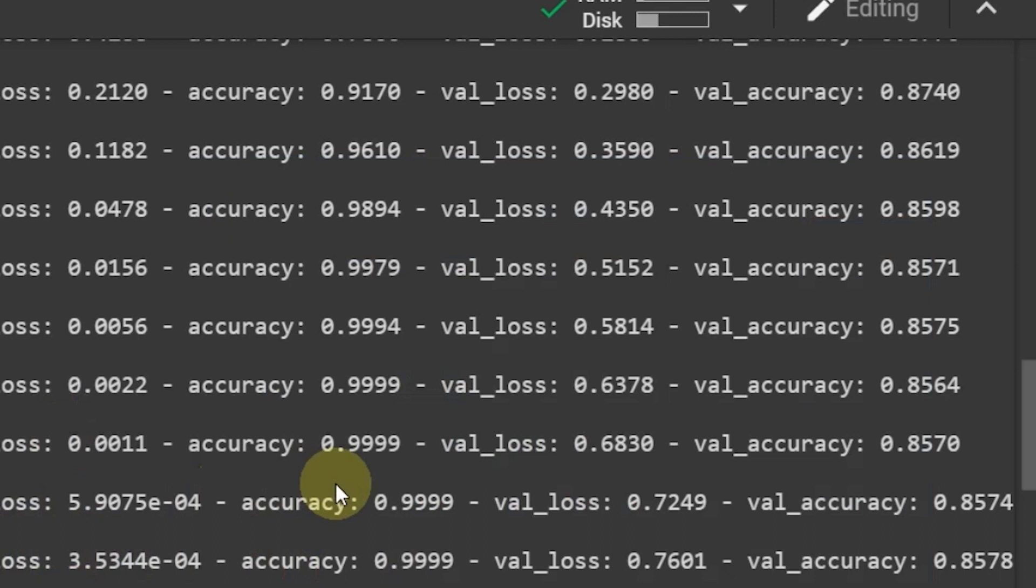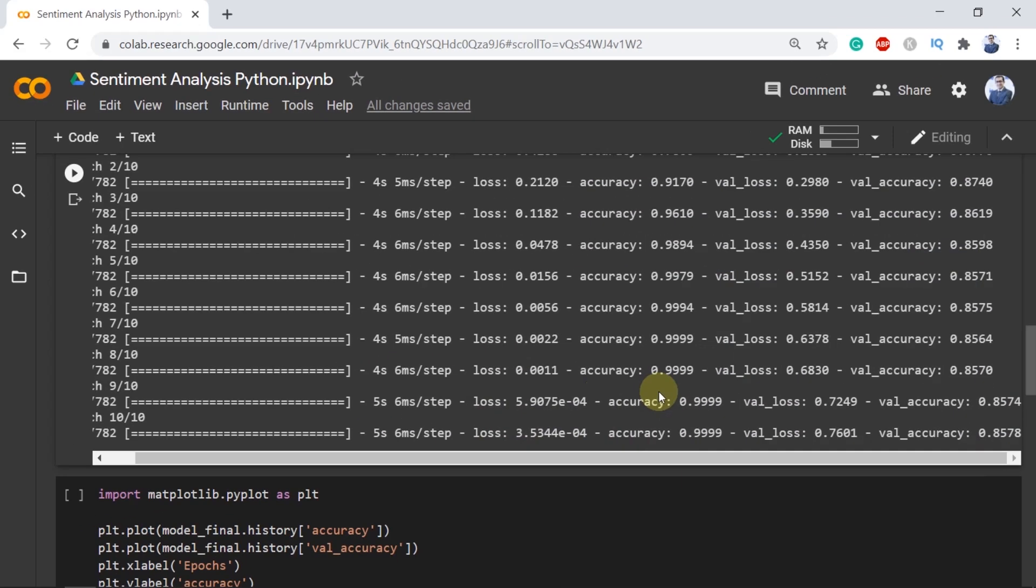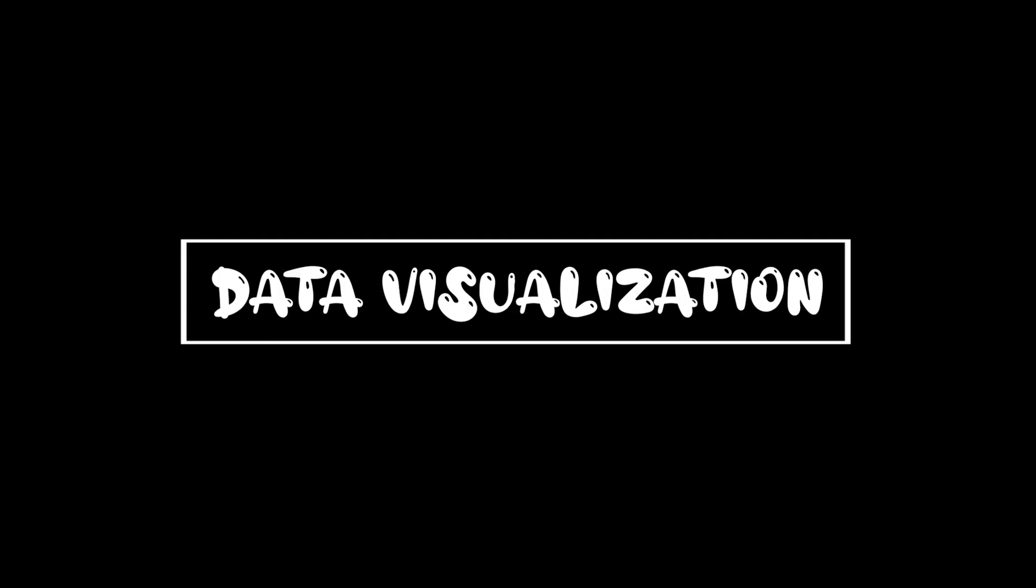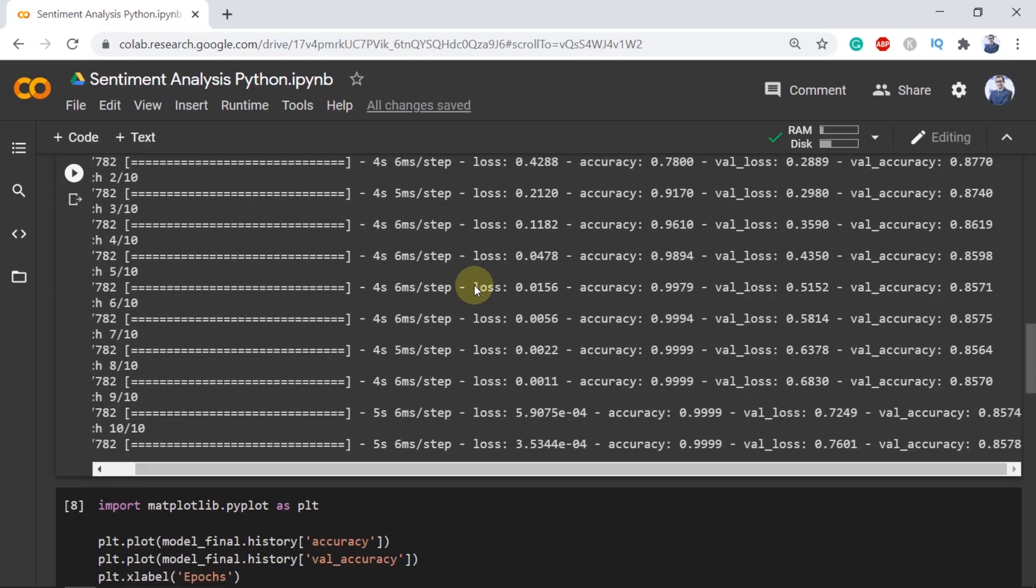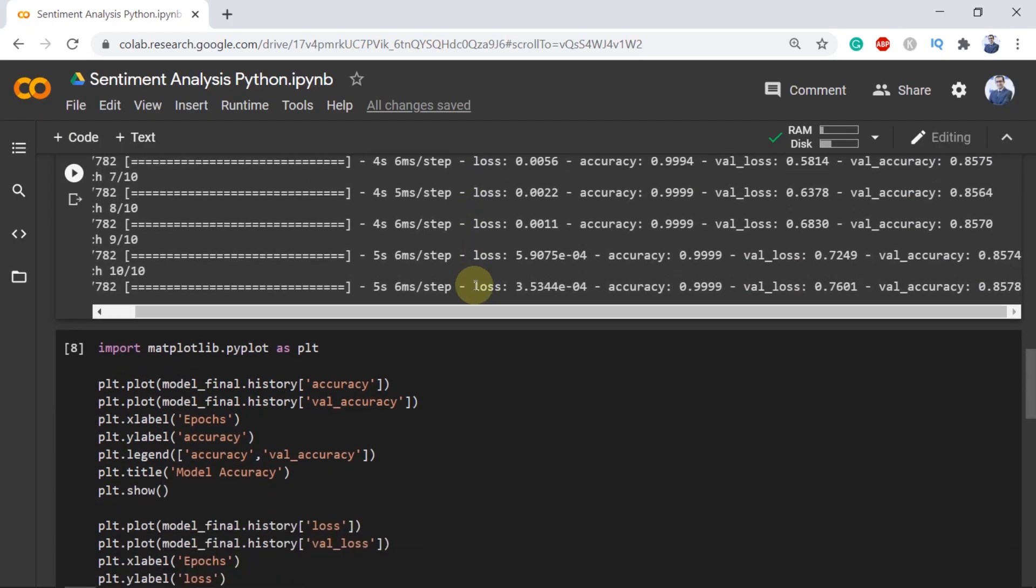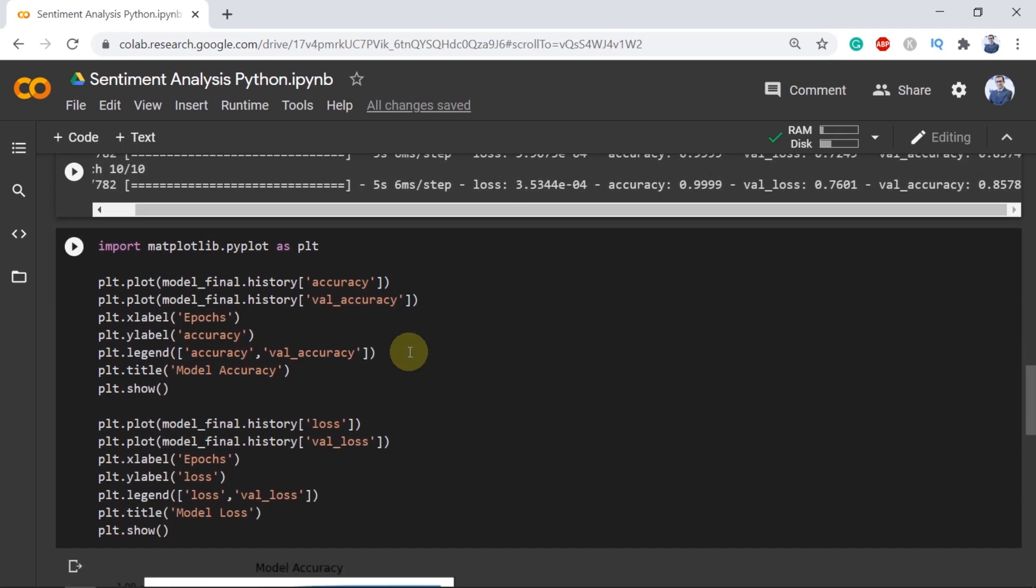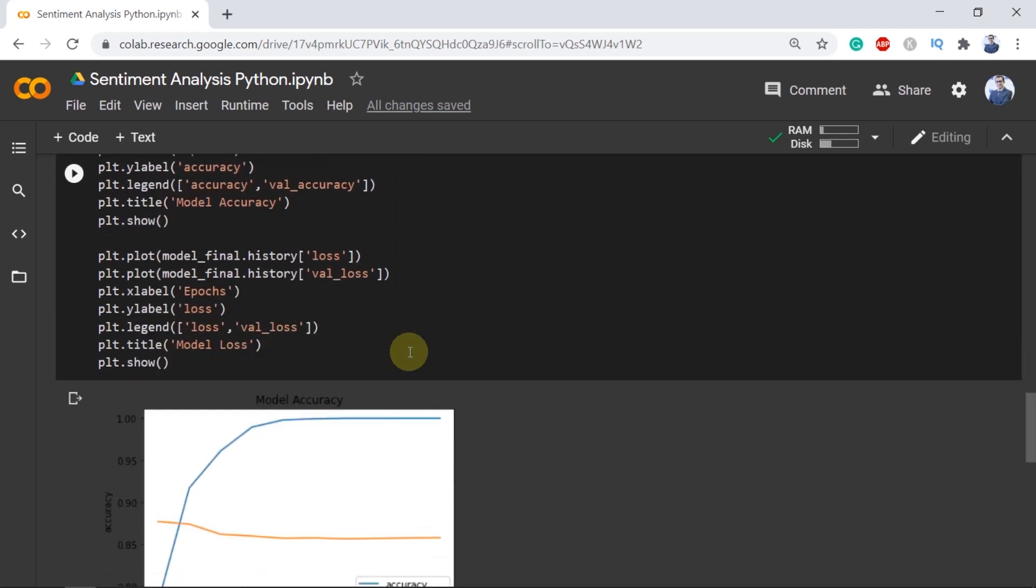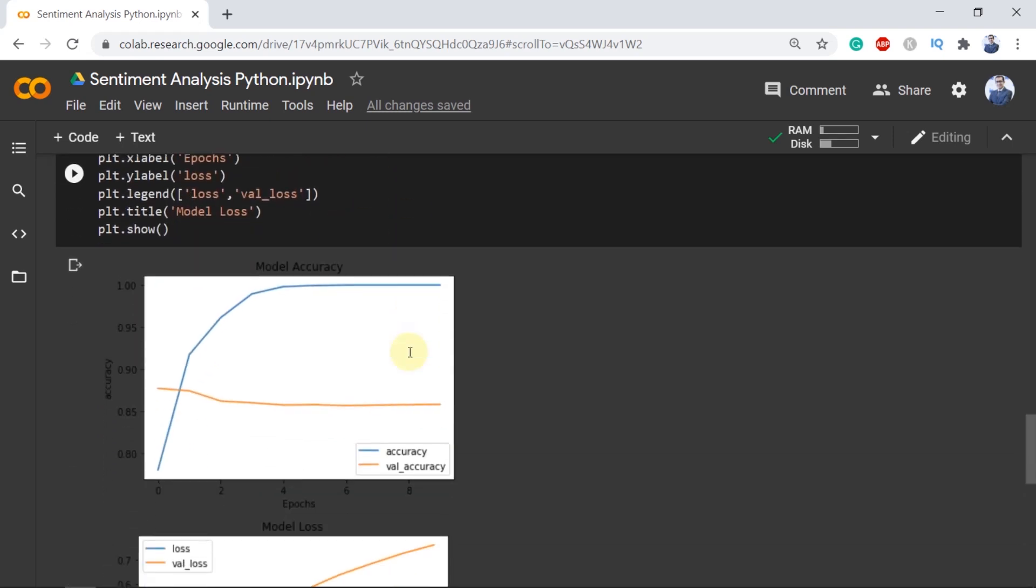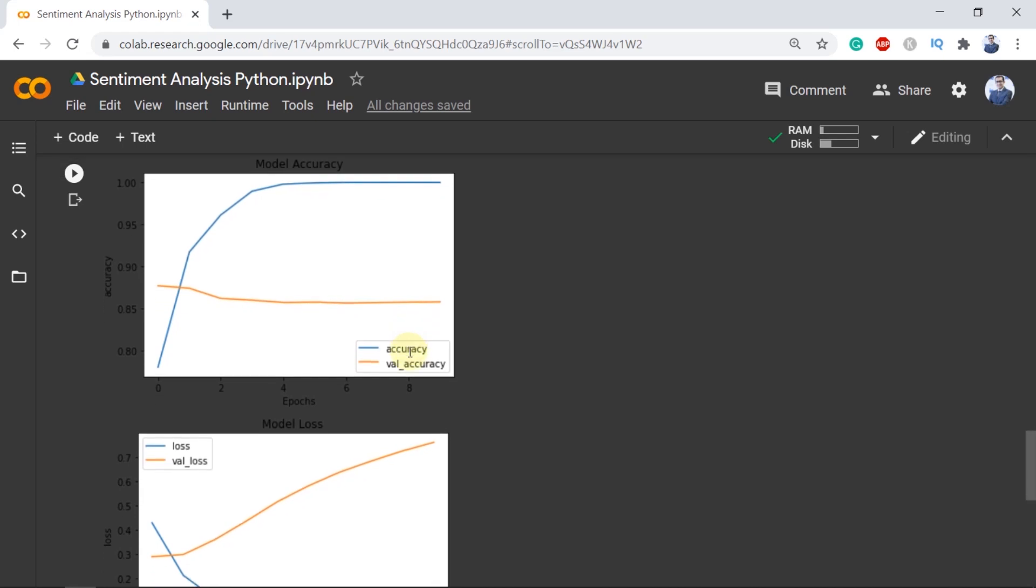We will have to use some techniques in order to reduce overfitting. The best would be to make the model as simple as possible and remove the complexity as much as possible. Now for data visualization we use Matplotlib library here and by looking at the graph we can see that with epochs our accuracy has increased significantly.